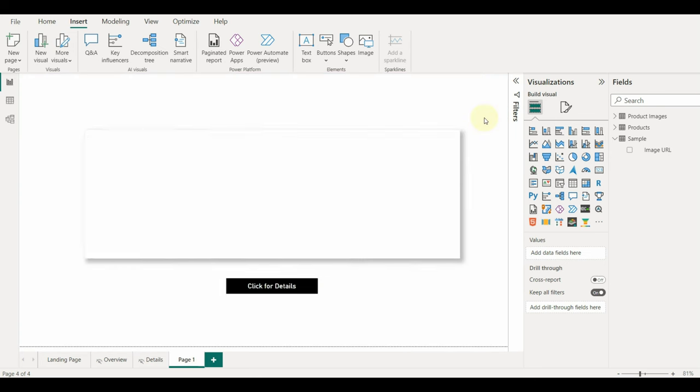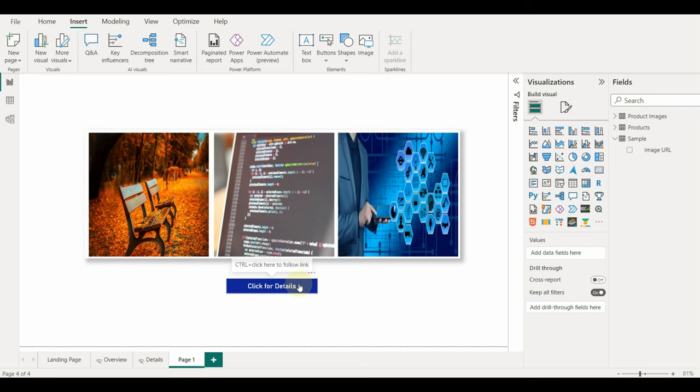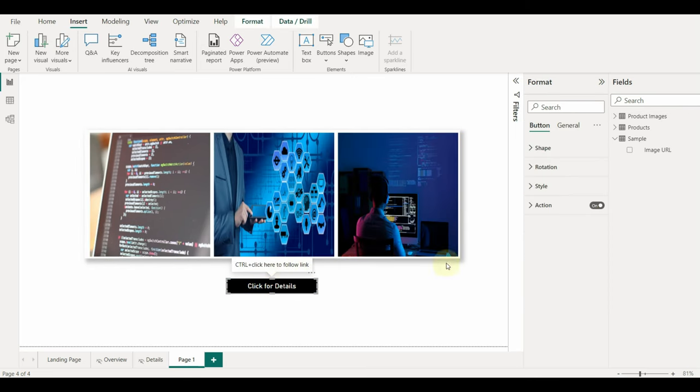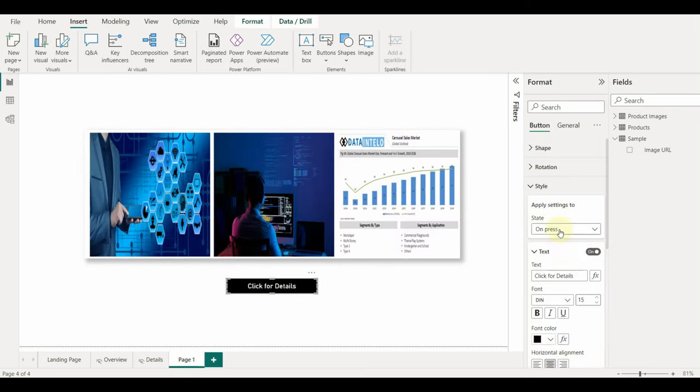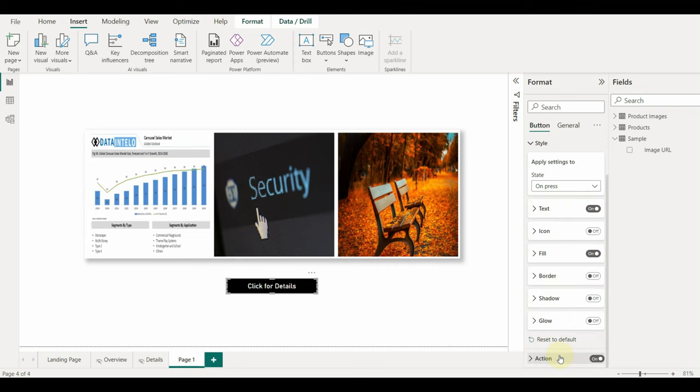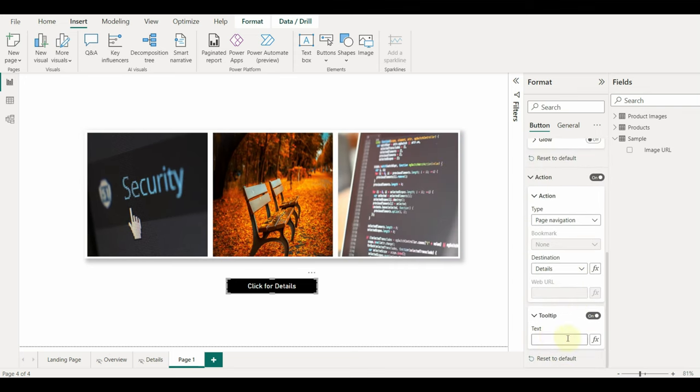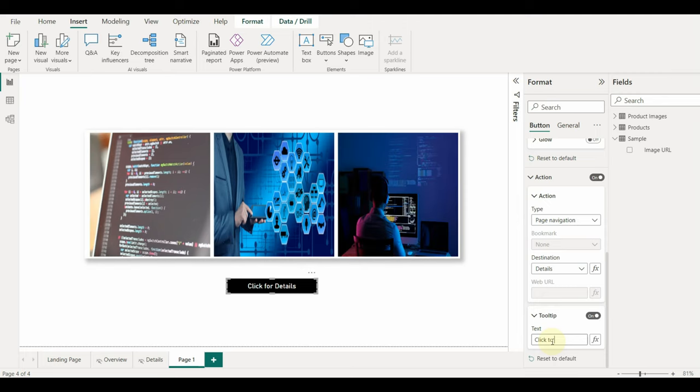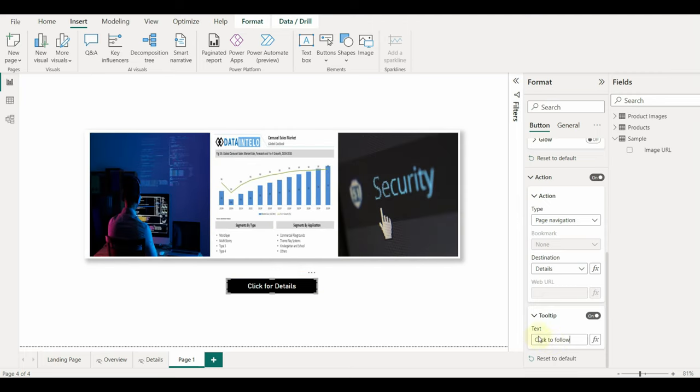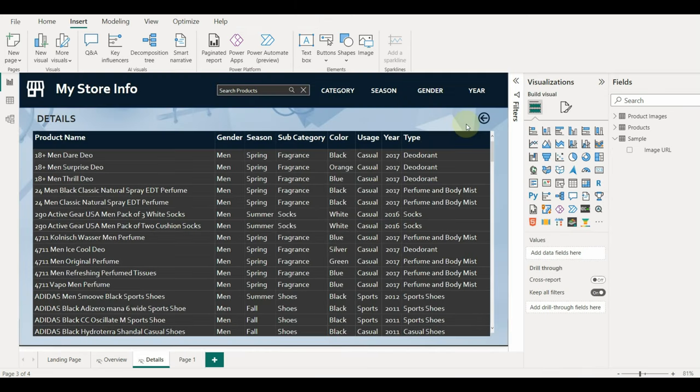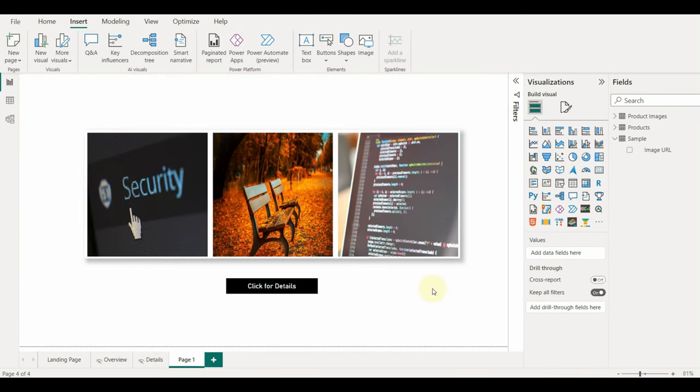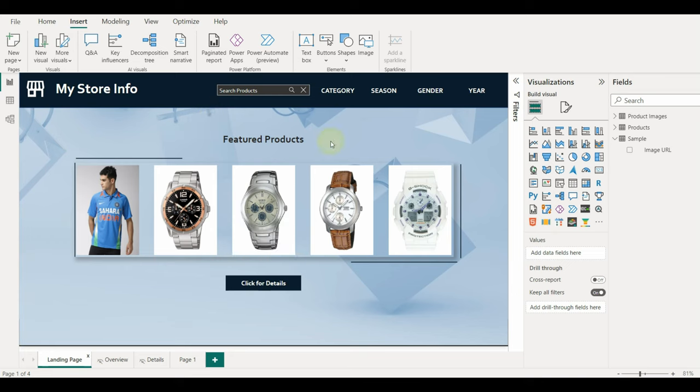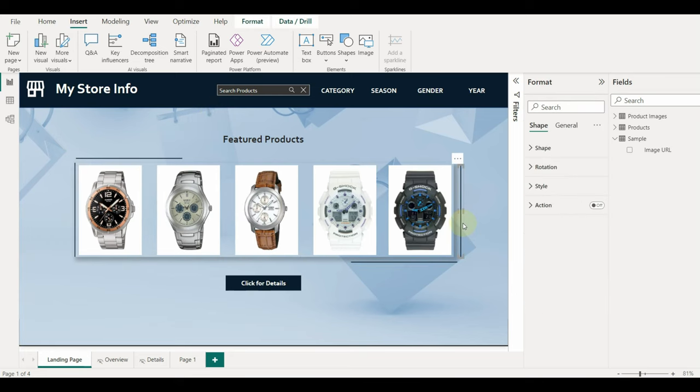Now, what if we don't need the tooltip on the button? Just click on the action property and disable the tooltip. If we need a custom text tooltip, we can enter the text as well.